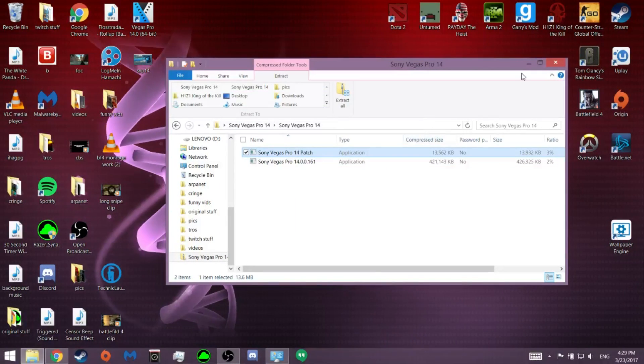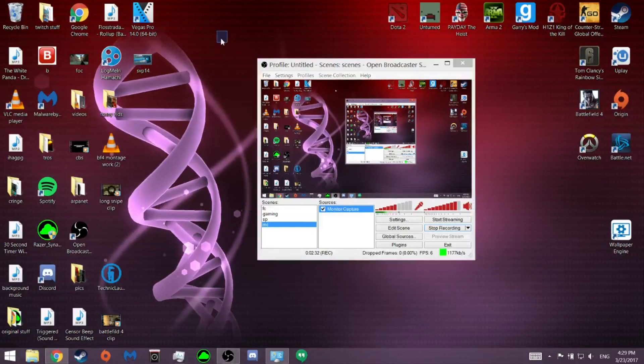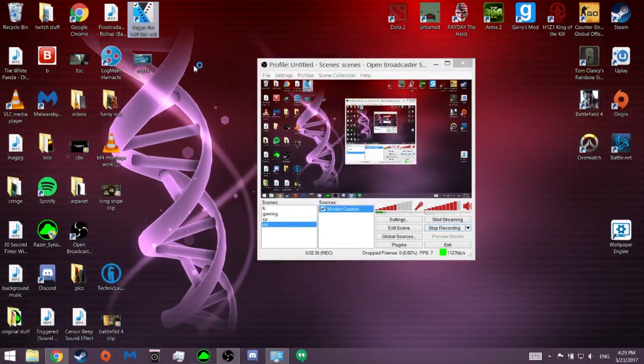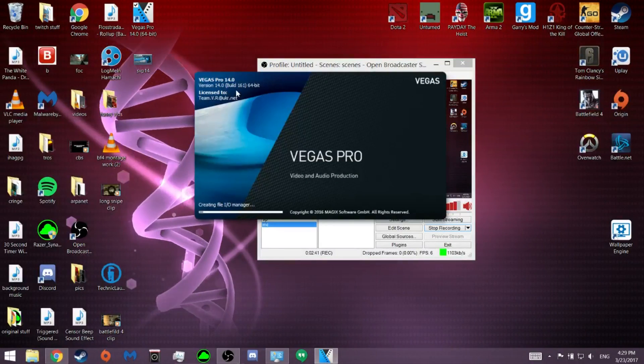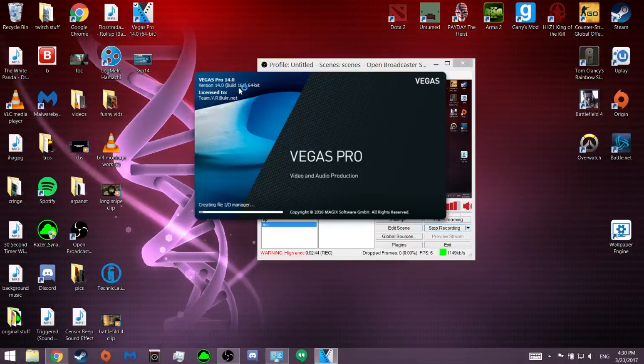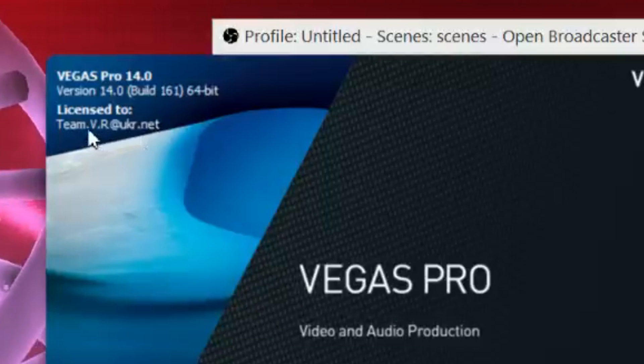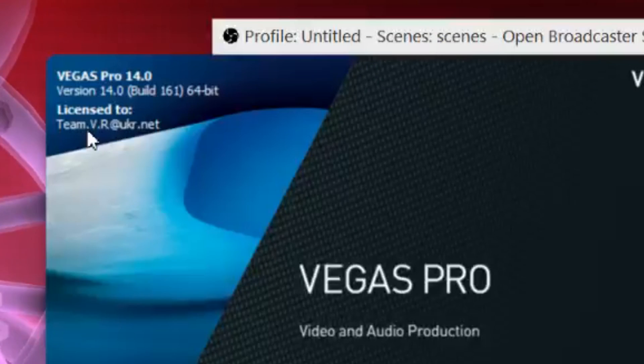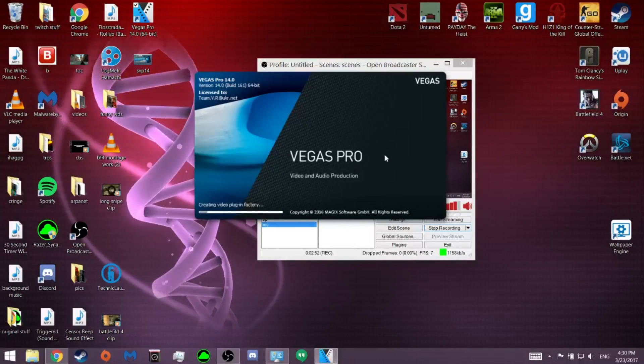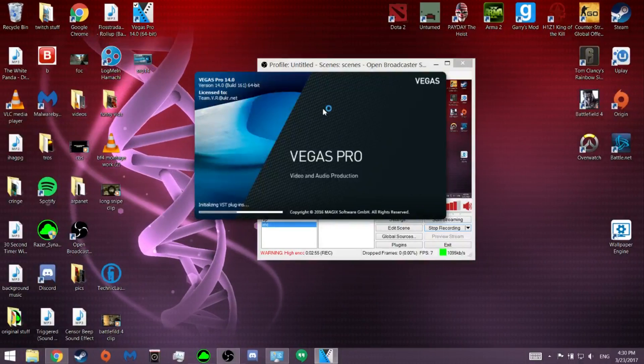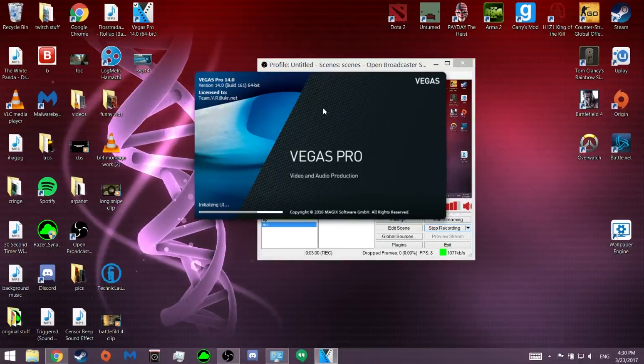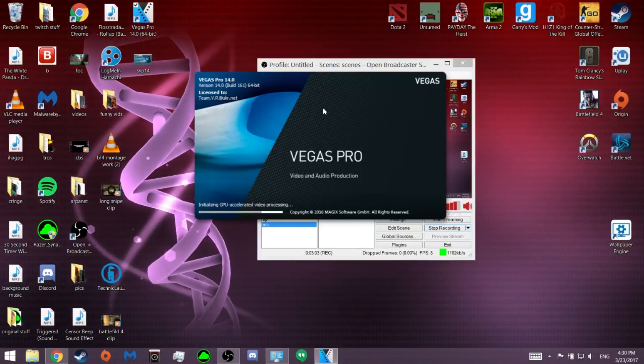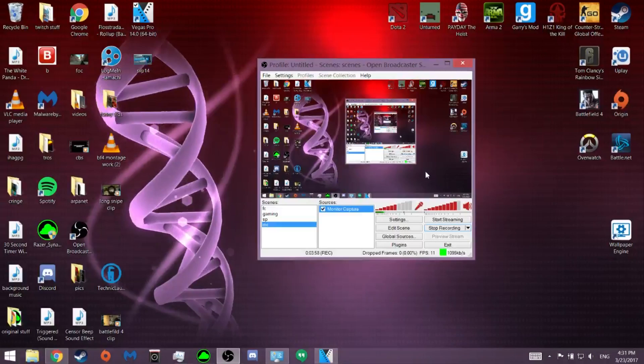You're totally good. You just exit out of this, go to the thing on your desktop and double click it. And now, as you can see, here it is. It's going to say Vegas Pro 14 and it's going to say licensed by team.v.r at ukr.net. I'm pretty sure that's the patch working. I'm pretty sure that patch just signs you in. Once you give it some time to launch, there you go. It's Sony Vegas Pro 14 and it totally works and everything is there.